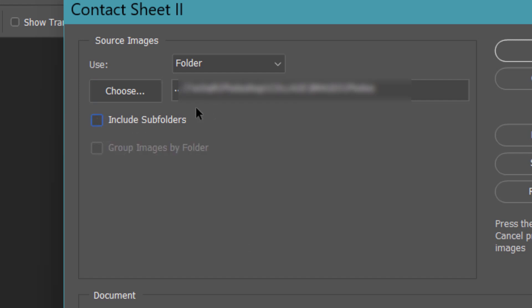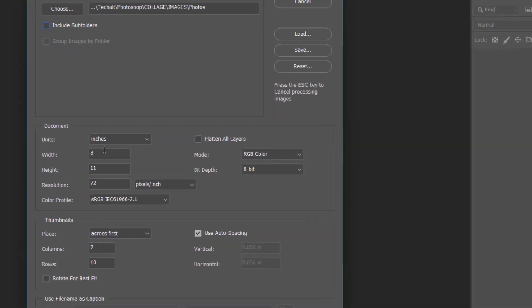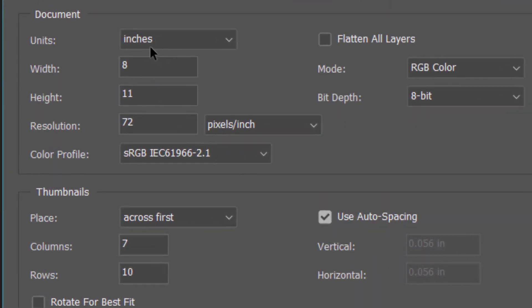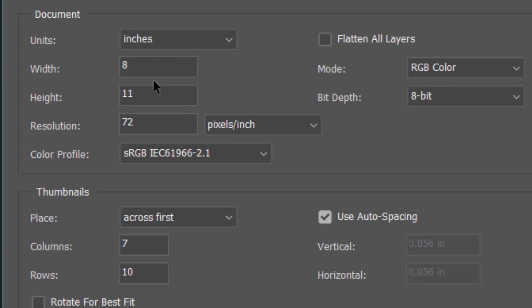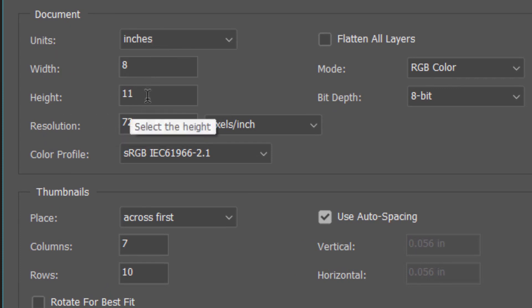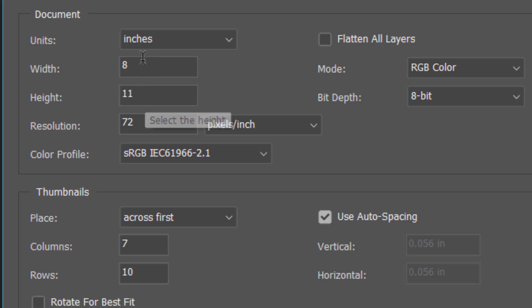Now here you can select the units of measurement. So here it's inches. Width is 8, height is 11. This is up to you. You can take whatever size you want.